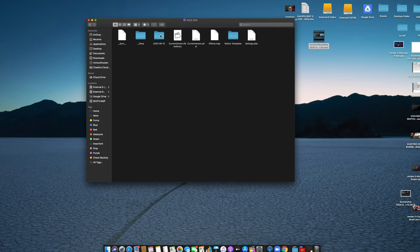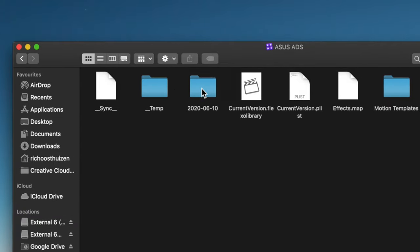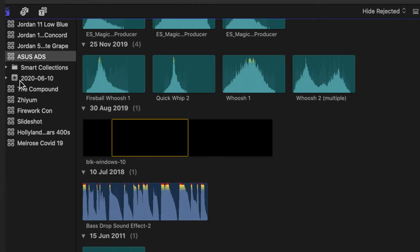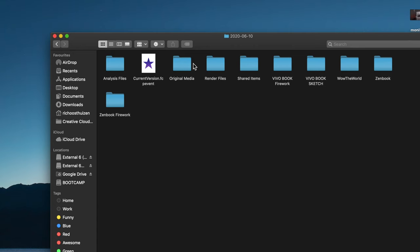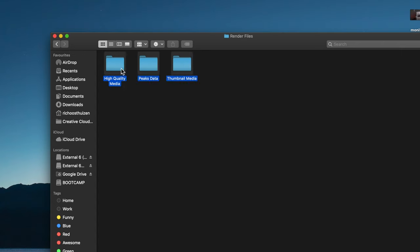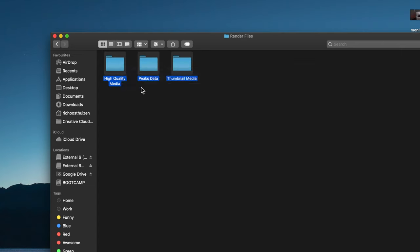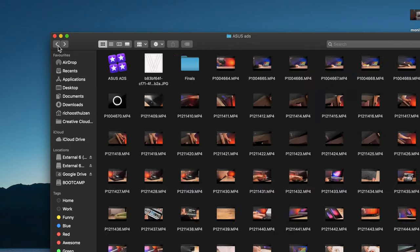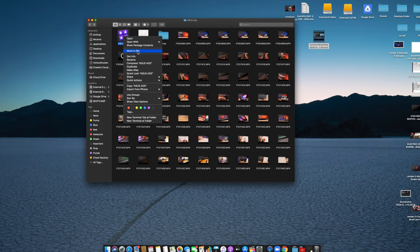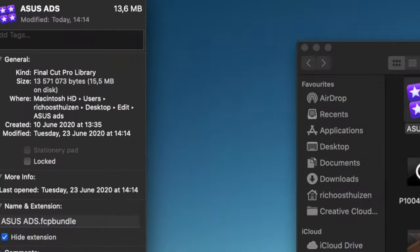You need to go to this dated folder — this is the exact folder that correlates to the event you've made. In here you're going to find various things: render files or transcoded media. Double-click on the render files and delete them. Once they've been deleted, go all the way back, right-click, and select Get Info. Now it's down to 15.5 megs.